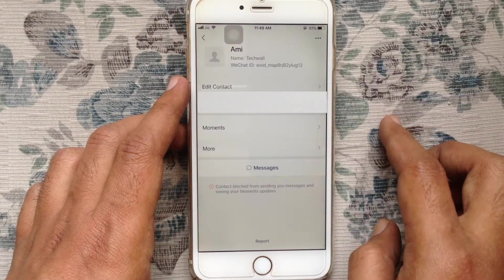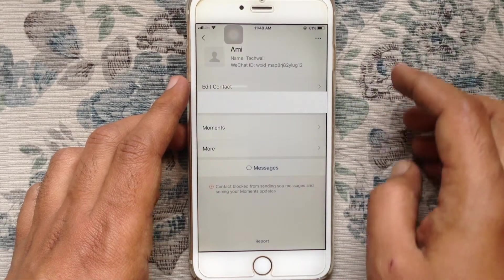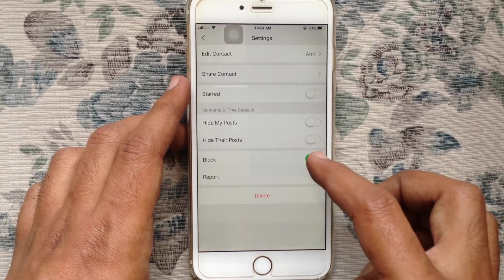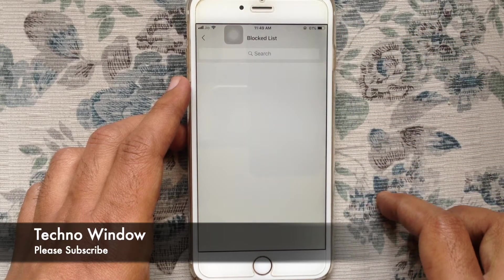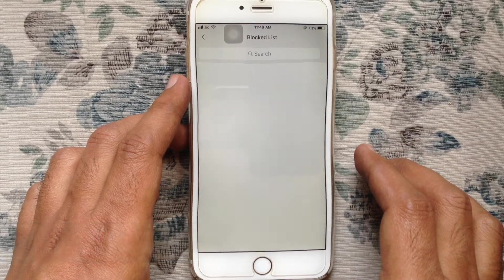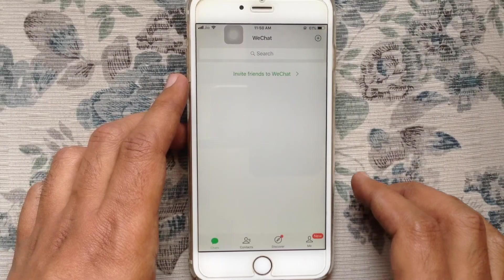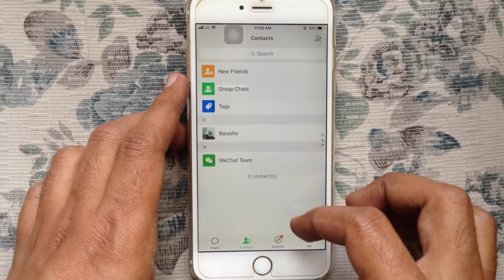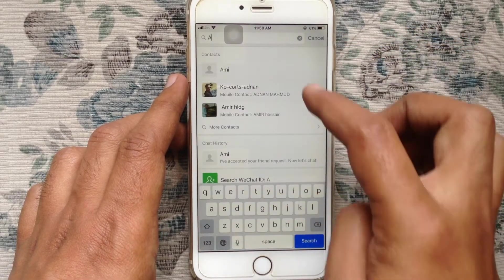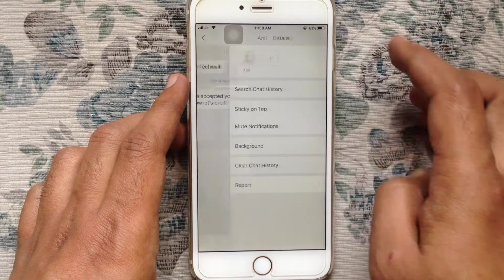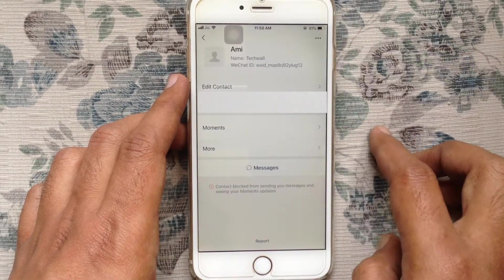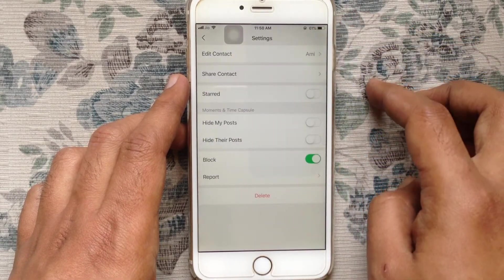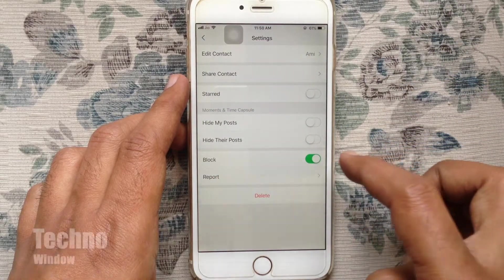Then tap on the three-dot menu and turn off the button beside Block. That's it — that person is now unblocked. Another way to unblock someone is from Contacts — search the person's ID, go to their profile, tap on three-dot, tap on the profile again, tap on three-dot, and turn off the Block button.